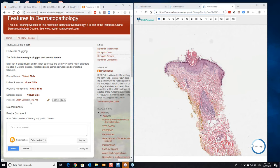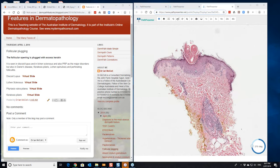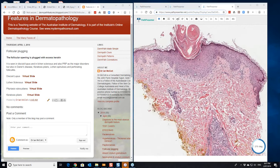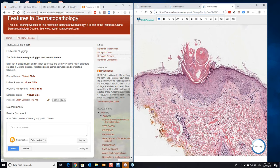And this is the histopathology of it here, if it was to be biopsied.